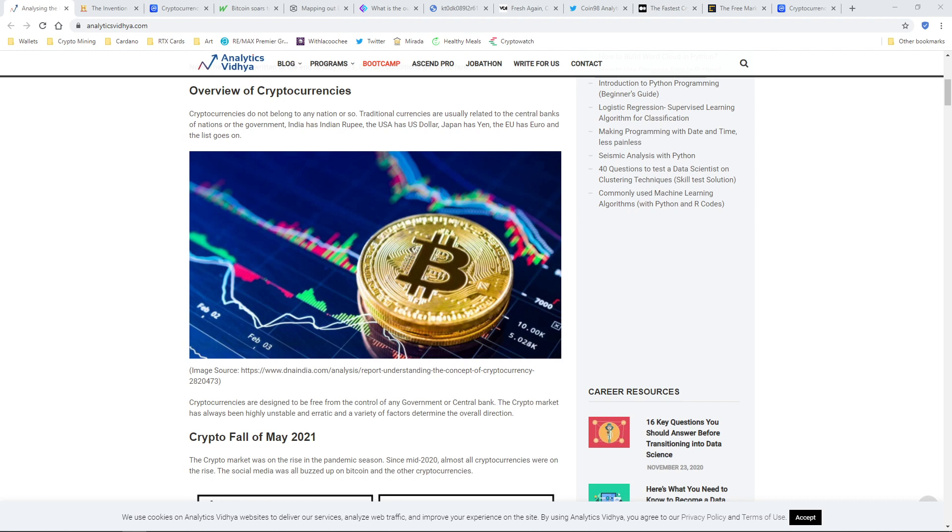Alright guys, welcome to understanding what cryptocurrency is. Hopefully I can do this in a short amount of time, like five minutes, so you guys can get your feet wet in understanding what cryptocurrency is and how it works.